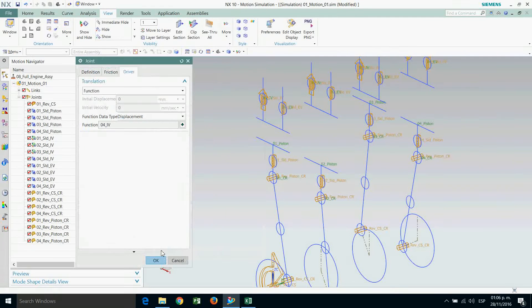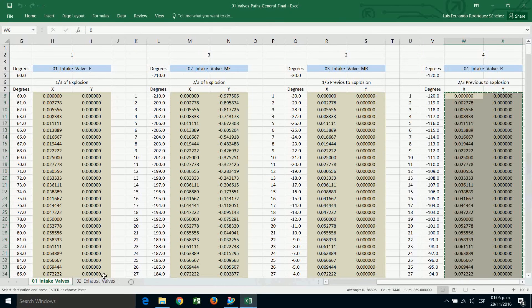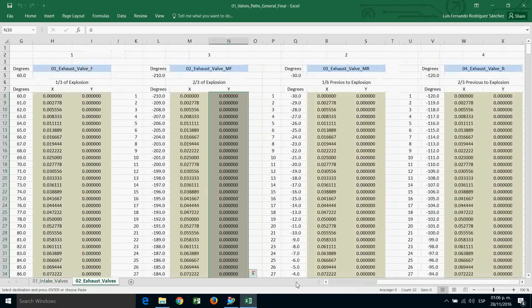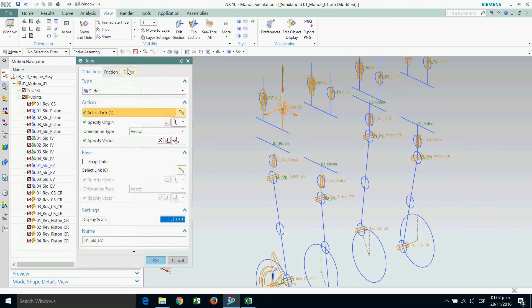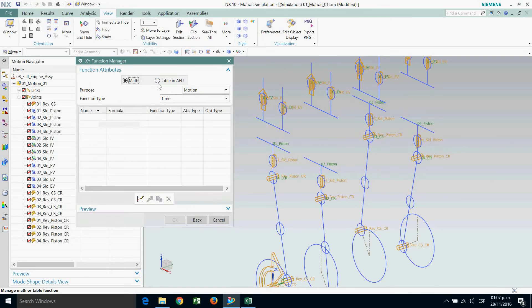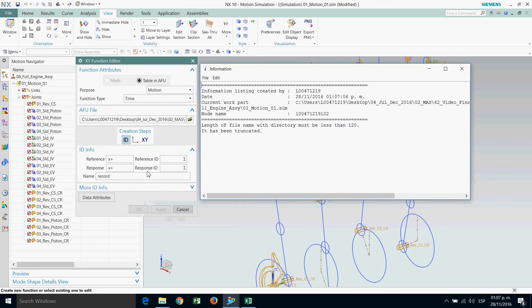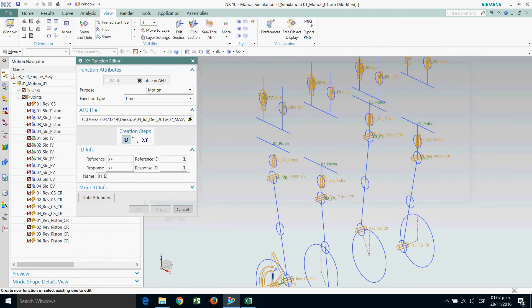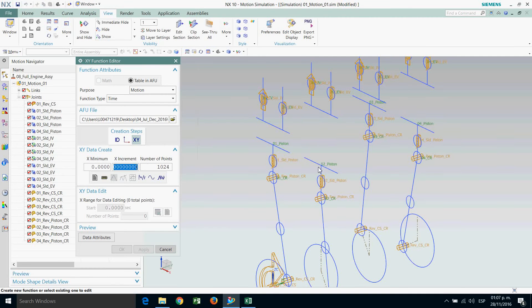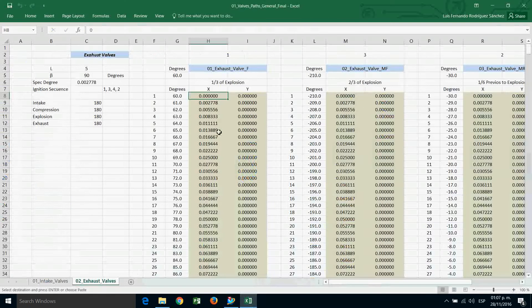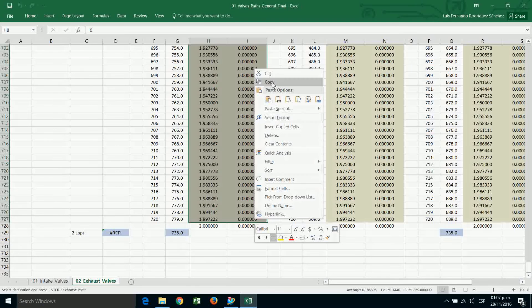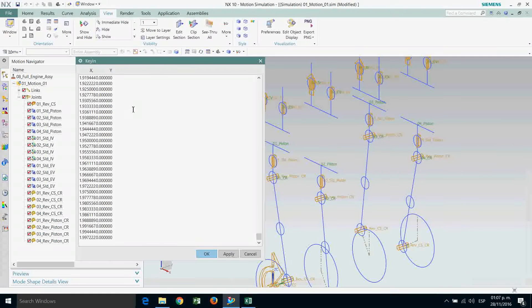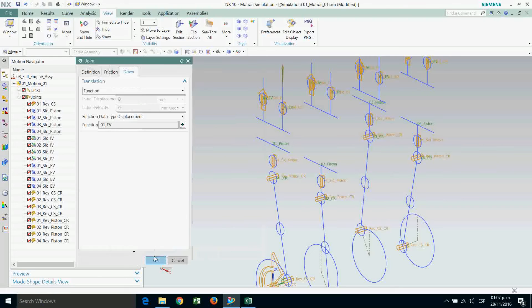Now let's go to the exhaust valves. Double-click on zero-one. Driver function, function manager, table, new. The ID is zero-one EV. XY data: one over 360, number of points 720, key in, delete. Make sure you are on the exhaust valve data. Copy, paste.